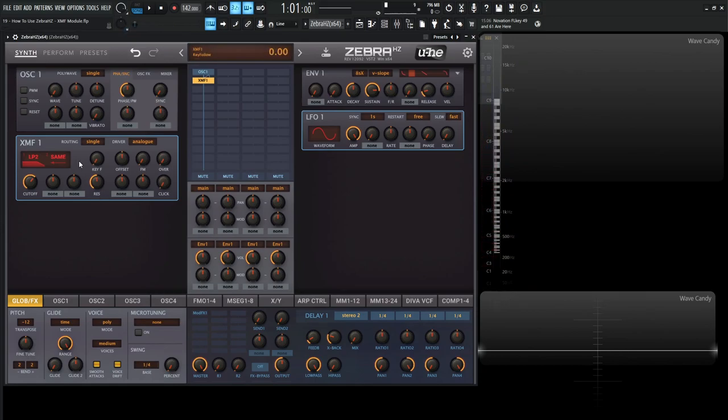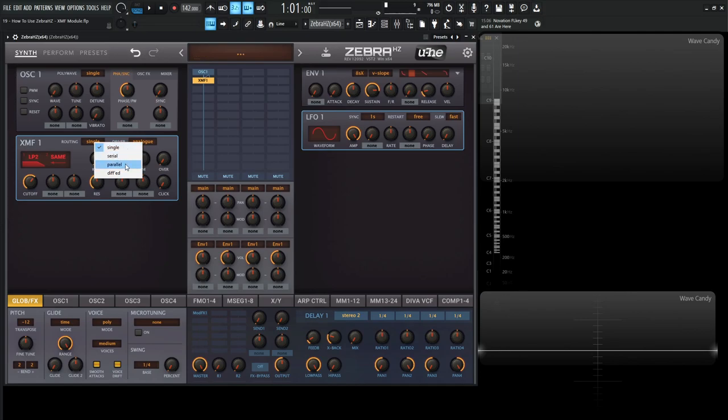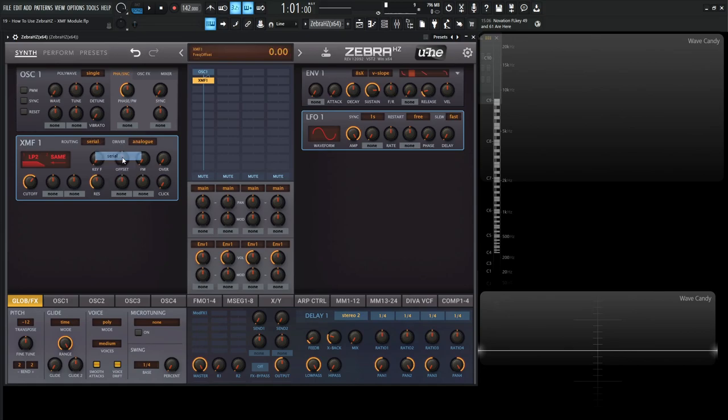So let's talk a little bit about this routing, right? So we select this here, we have single, we have single, serial, parallel, and difference, right? So single, what it comes on by default. So this is basically the two filters with stereo splittable cutoffs, what we just looked at right here. And then we have serial, which is kind of interesting. So filter one's output is sent directly into filter two's input.